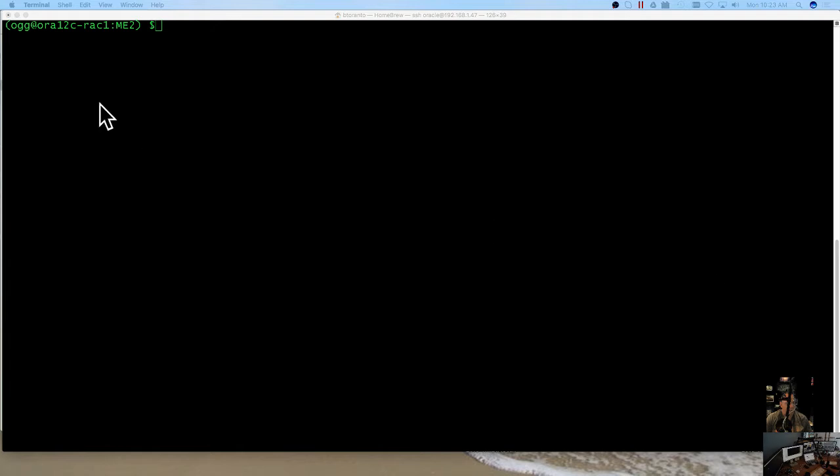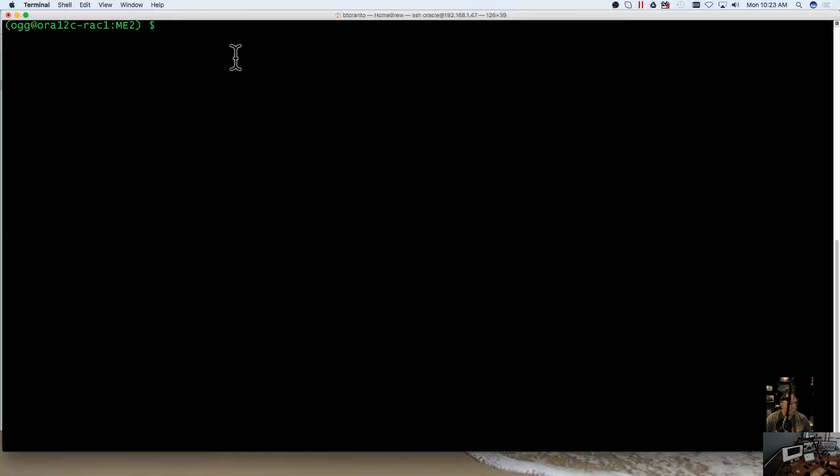First step would be to log in to your box as your Golden Gate user, make sure your environment is set properly, and initiate the Golden Gate command line tool, GGSCI.